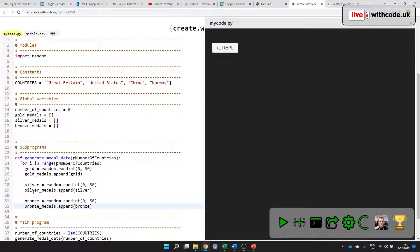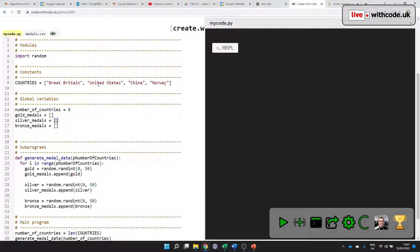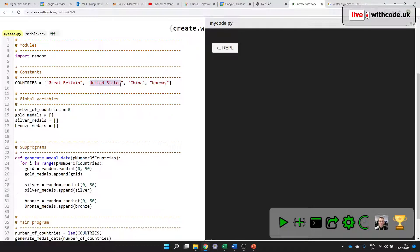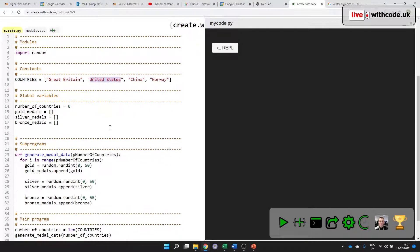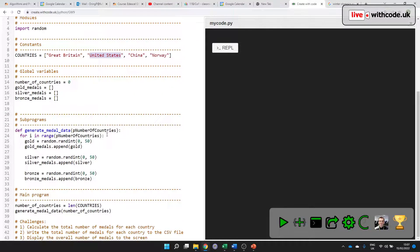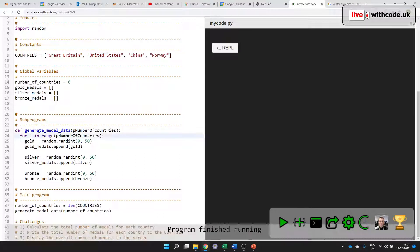And the important thing of a list is they're in order. So the first value in gold_medals is going to be the number of gold medals for Great Britain. The second value in silver_medals is going to be the number of silver medals for United States, et cetera.